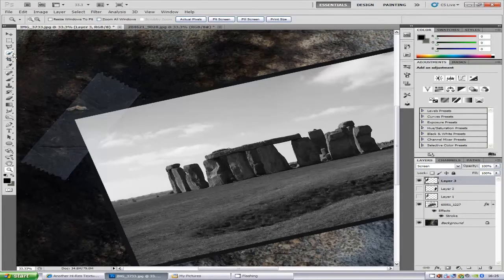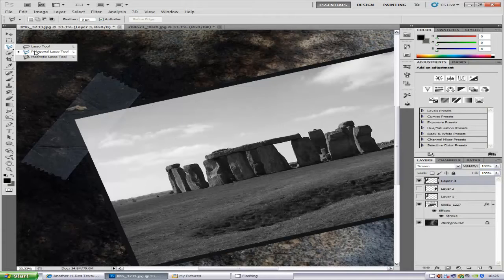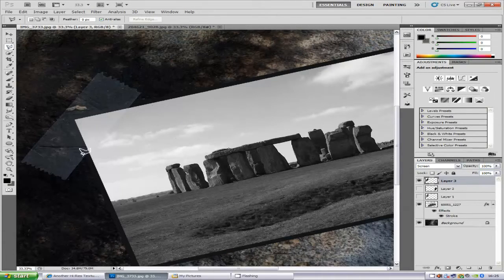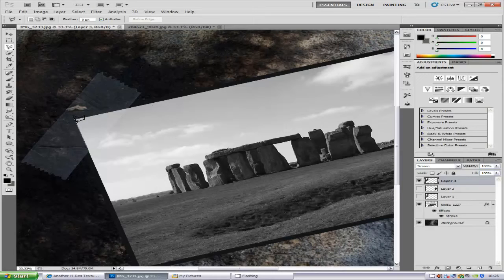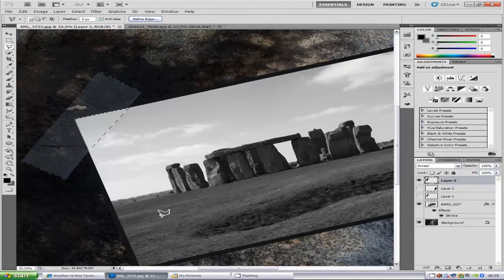So what we're going to do is select the polygonal lasso tool like so, and just select the image that the tape is covering like that.